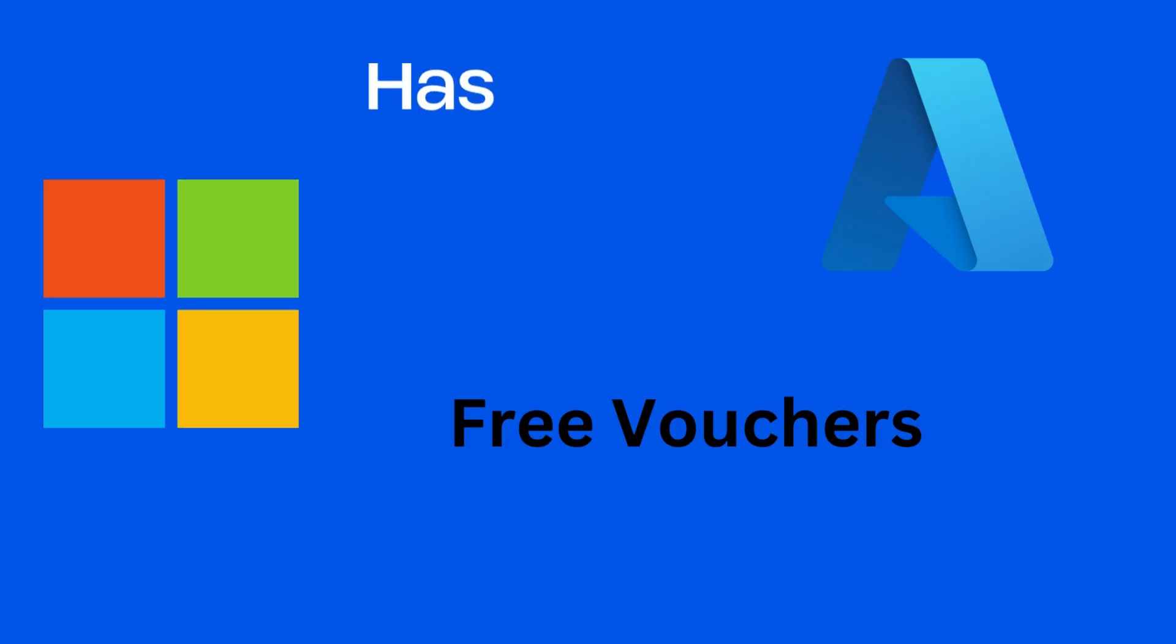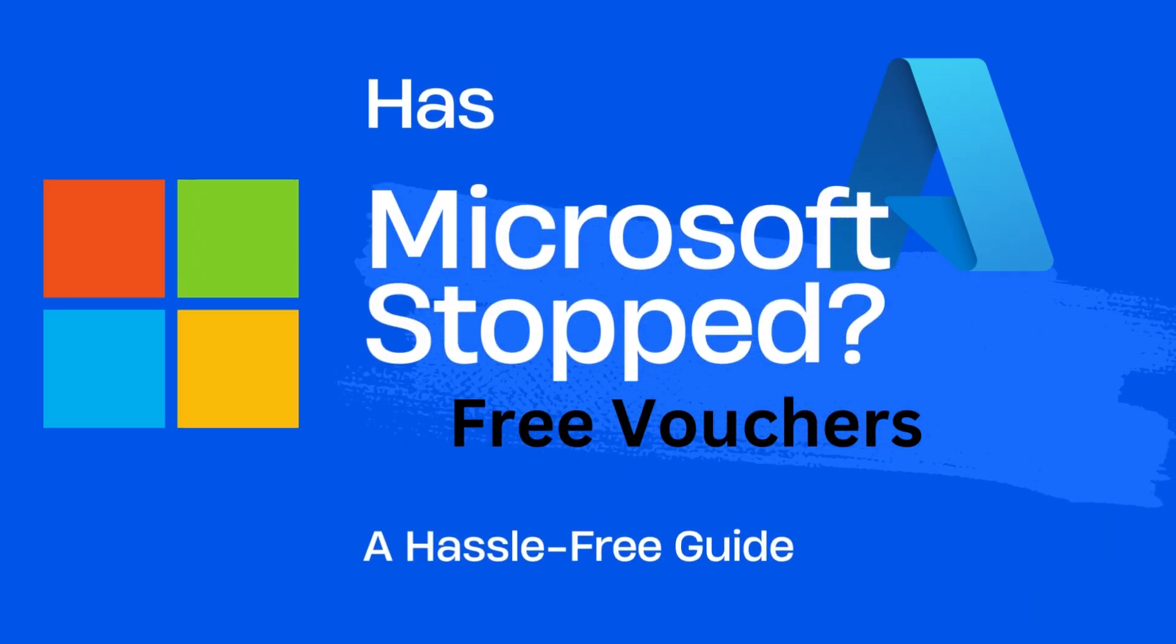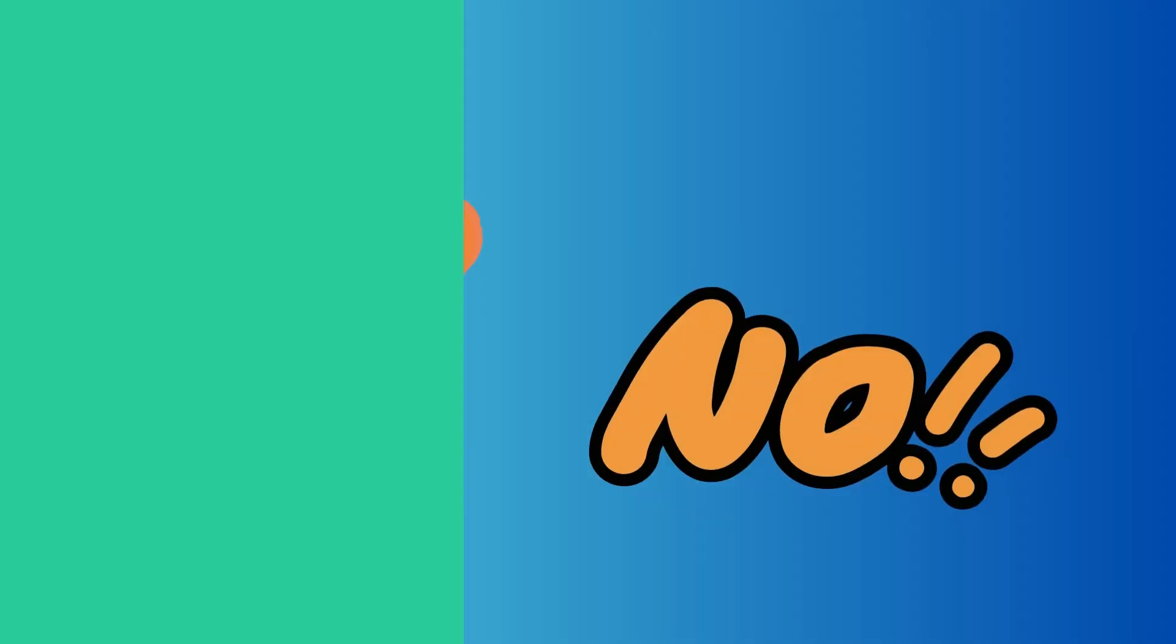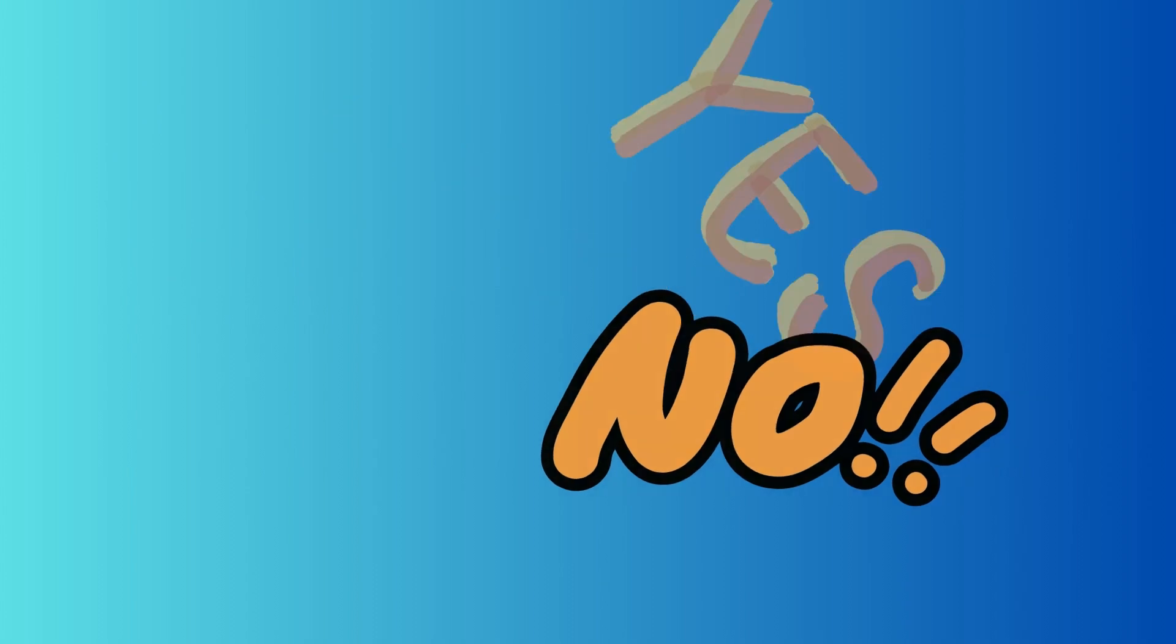Hello and welcome back to the Tech Blackboard. So many of our viewers have been asking me if Microsoft has stopped giving the free Azure vouchers. Well, the answer is both yes and no.